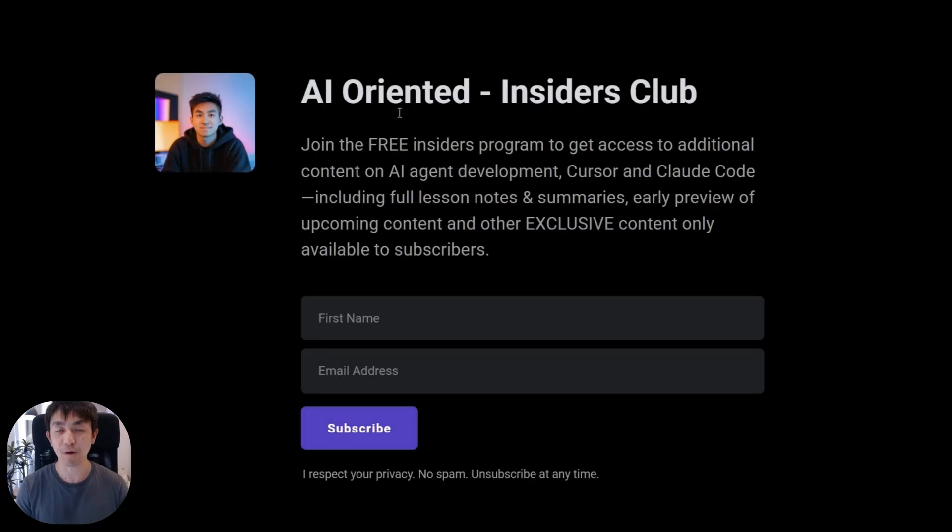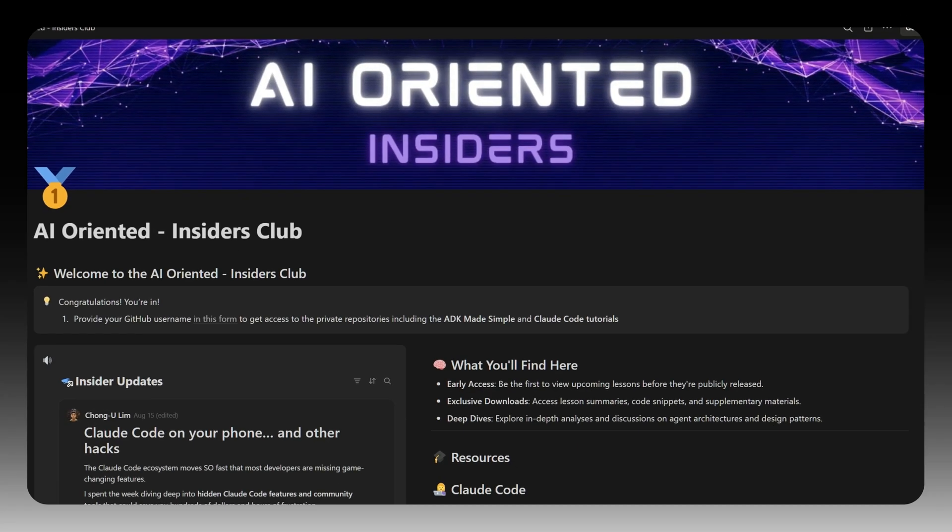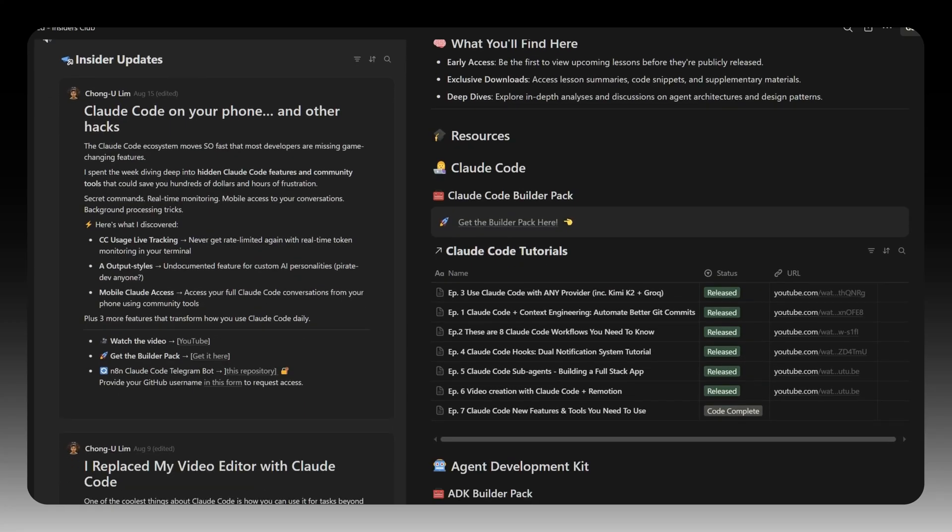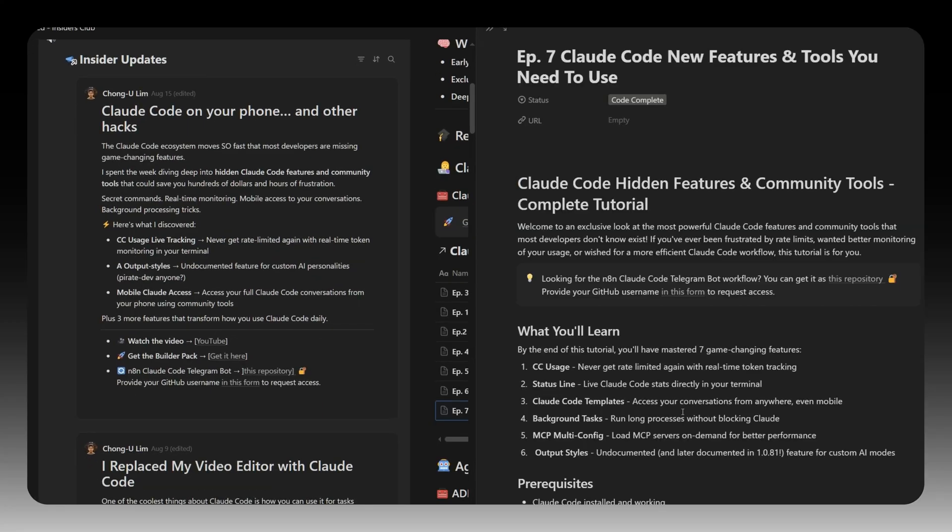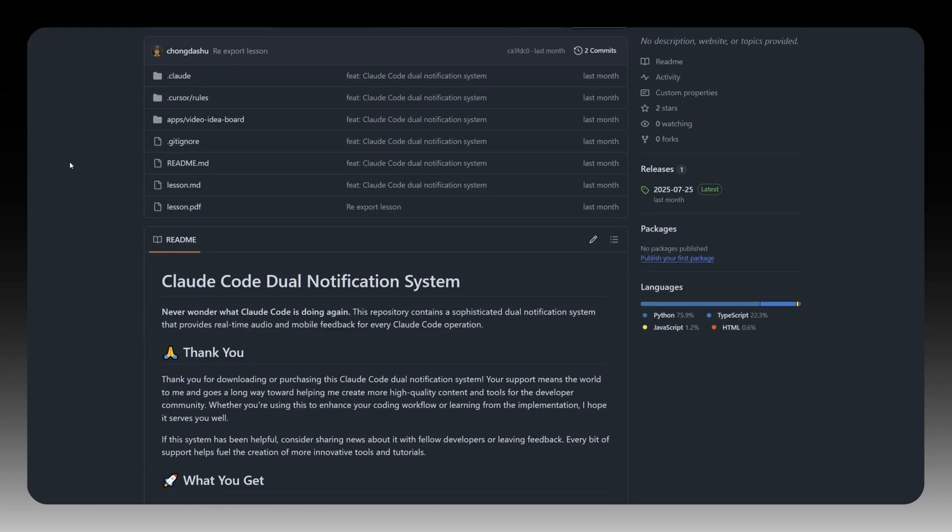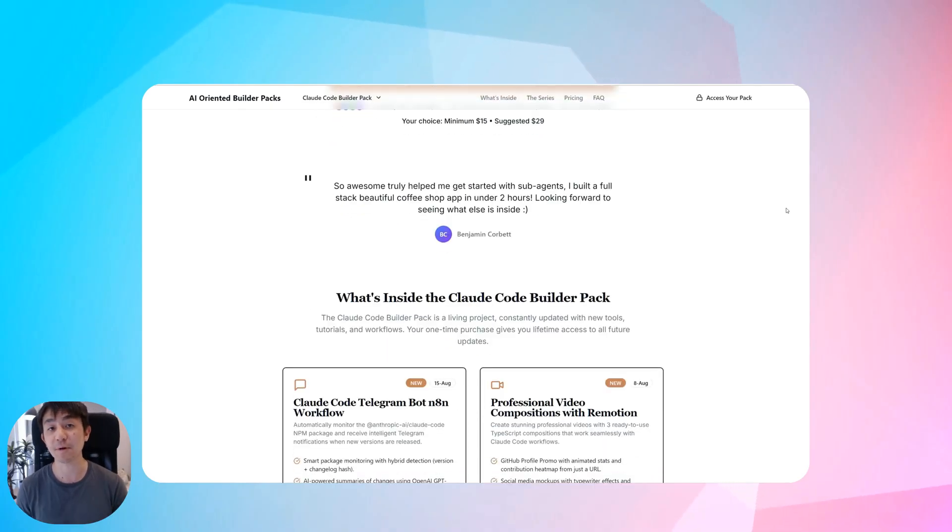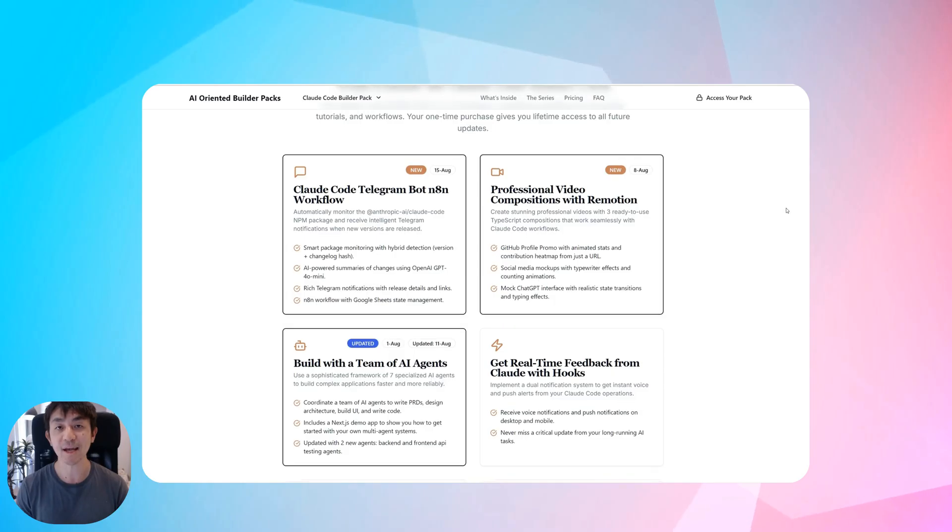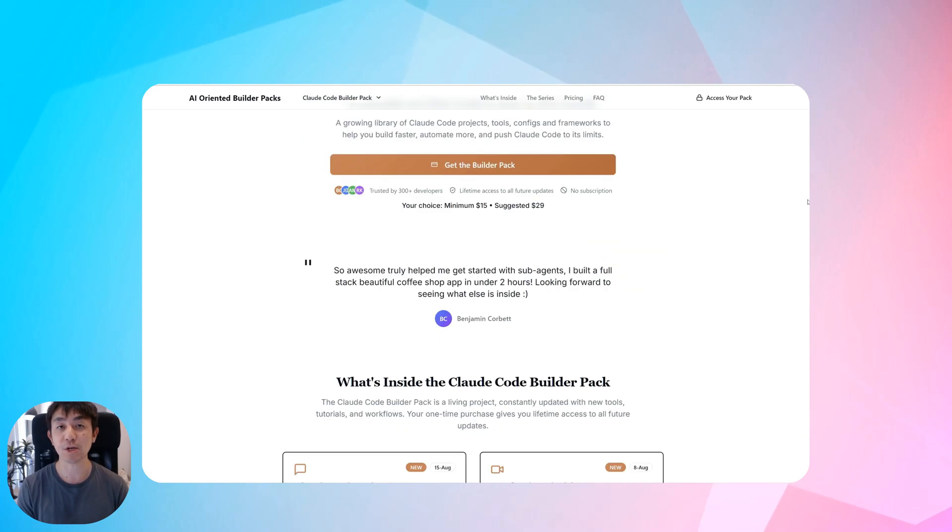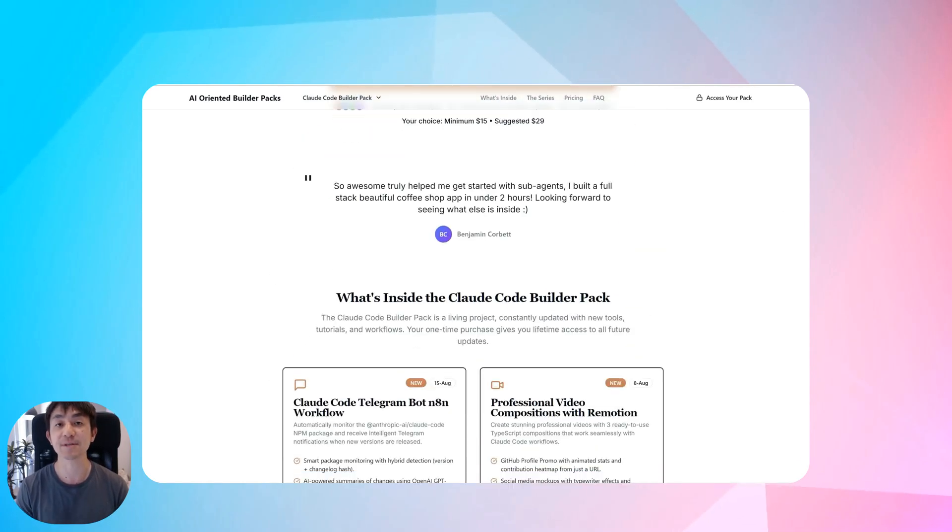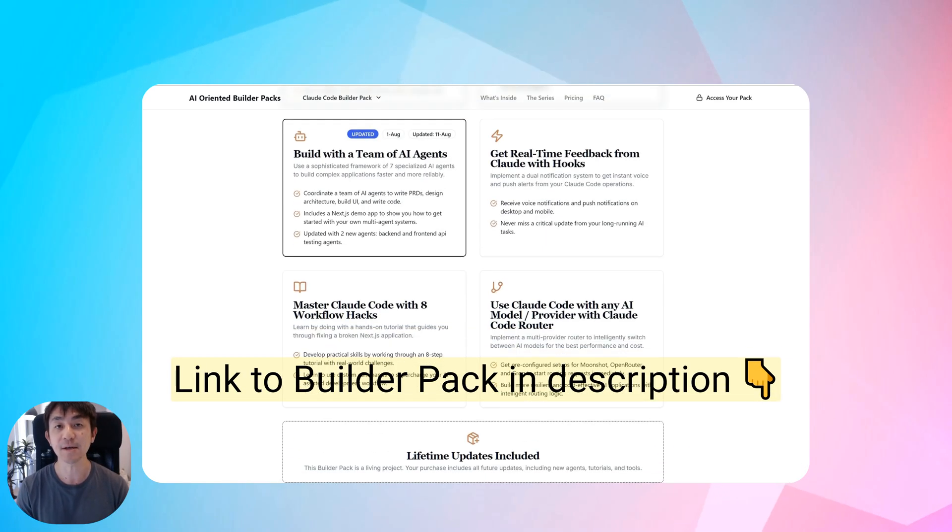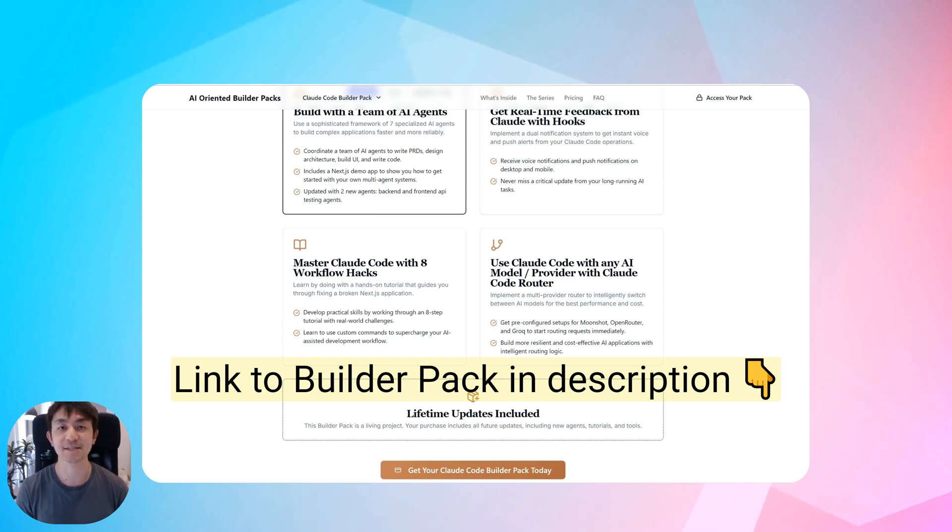Now, if you want to get hold of all the resources in today's tutorial, check out the link in my description below to join my AI-oriented Insiders Club. In addition to the materials from today's tutorial, I also include things from my other video tutorials, including full write-ups of the lesson plans and access to private GitHub repositories containing additional bonus material. And if you'd like to take things a step further, you may want to check out my Cloud Code Builder Pack. It is an all-in-one toolkit that contains working examples, source code, configurations that will help level up your Cloud Code experience. It's already helped some users get up to speed with using Cloud Code and enabled them to build applications a lot faster. So if you're interested, get it in the link in the description below. Alright, without further ado, let's get started.